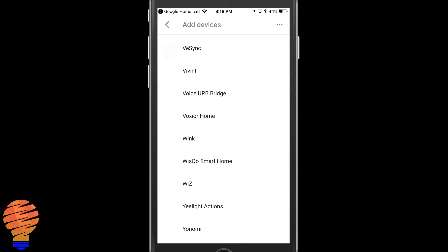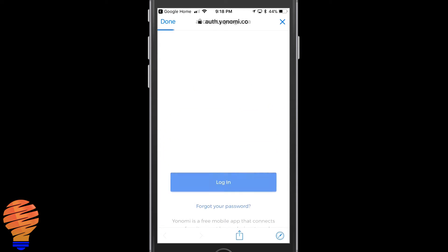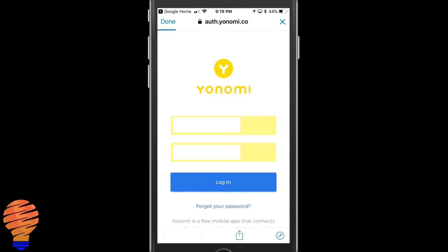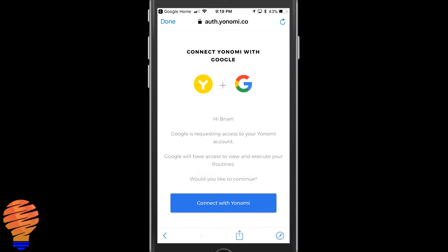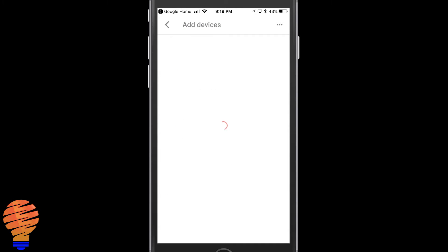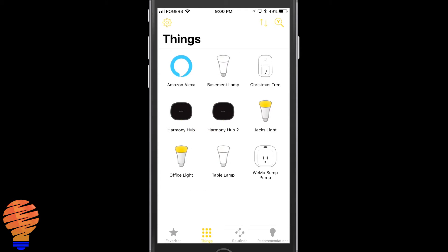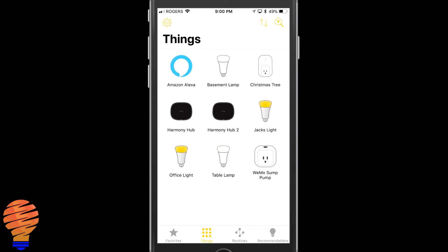We'll see their nice little yellow icon there. Click on that. Now you're going to have to put in your credentials that you used in the YouKnowMe app and then click 'Connect with YouKnowMe.' Now what I'll say is that your devices in YouKnowMe don't actually come across — it's just the routines. The things don't come; the routines do.